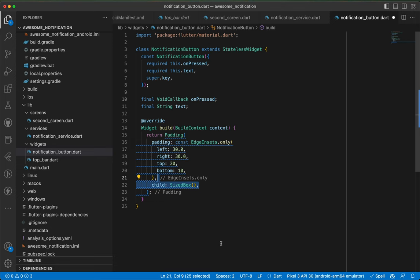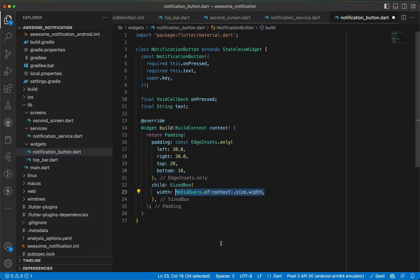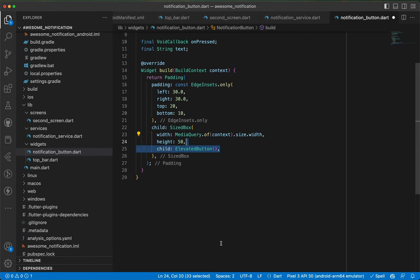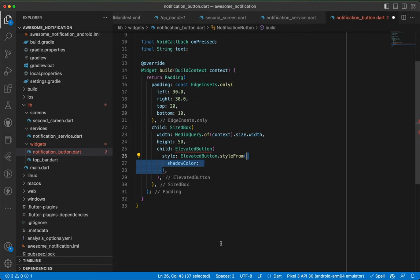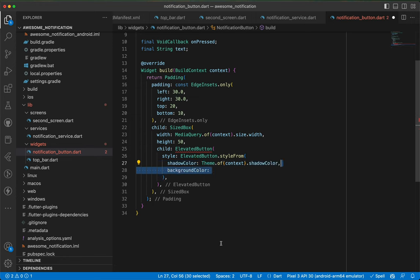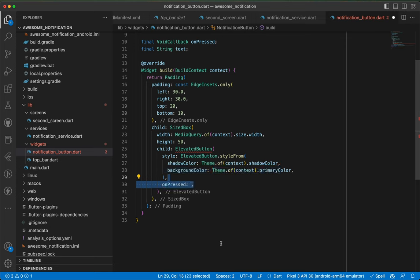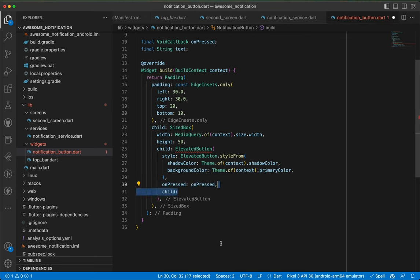As a child we have a SizedBox taking the full screen width and height 50. Its child is an ElevatedButton with a style from ElevatedButton.styleFrom — shadow color from theme and background color as the primary color. onPressed is the onPress callback, and the child is a Text widget displaying the text parameter.